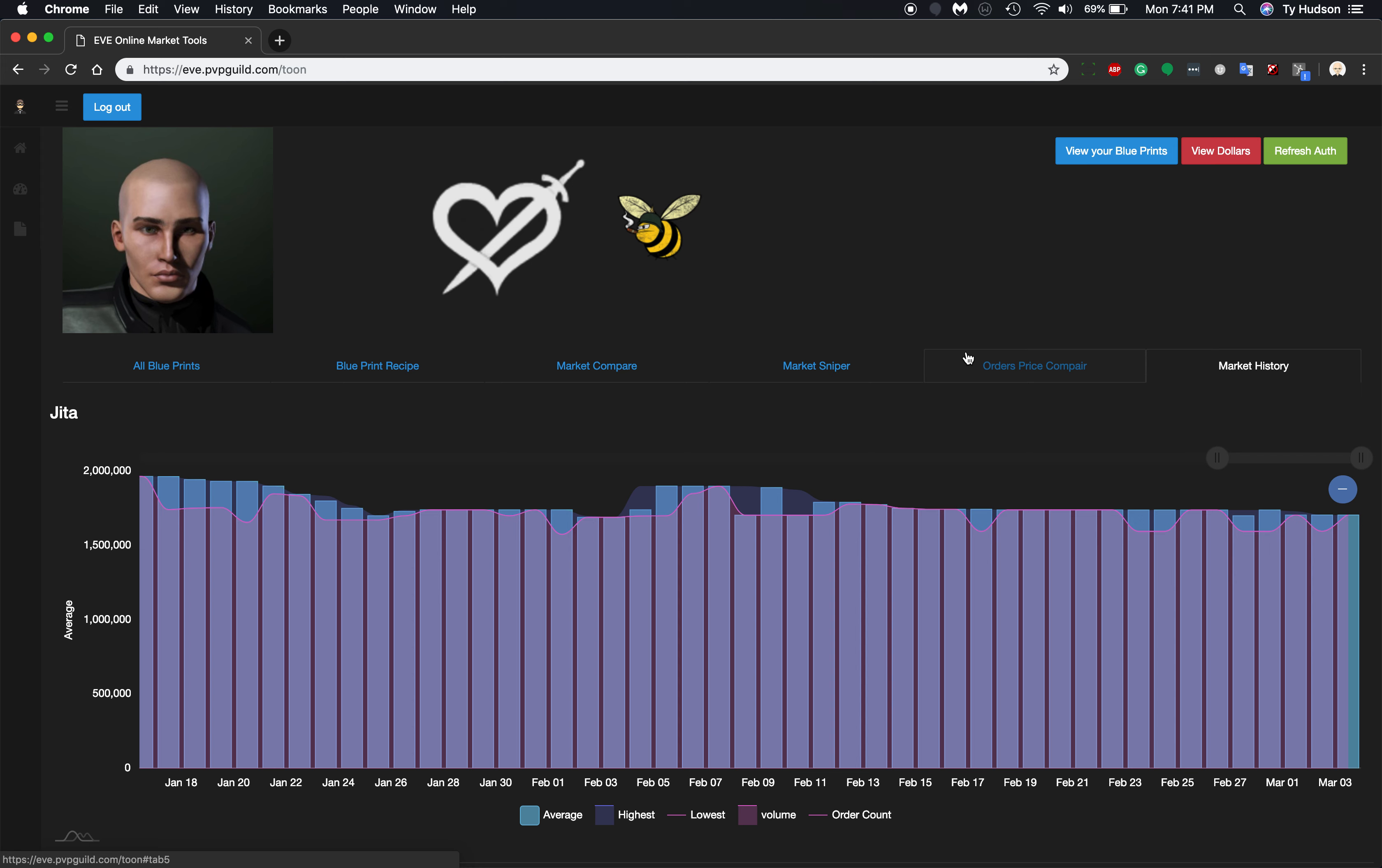The next things that are going to be coming out with this would be being able to do a source and destination. So let's say I want to take something from Jita, and I want to take it to somewhere else, like the Minmatar space.